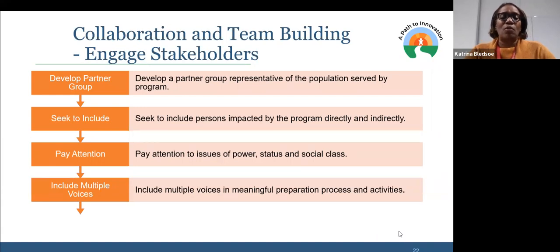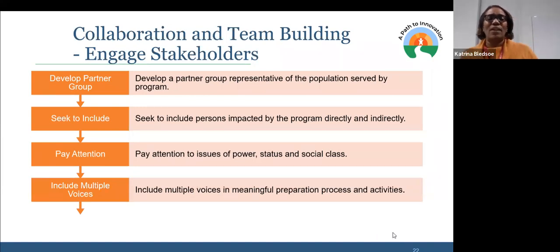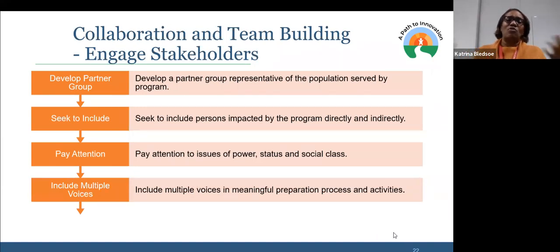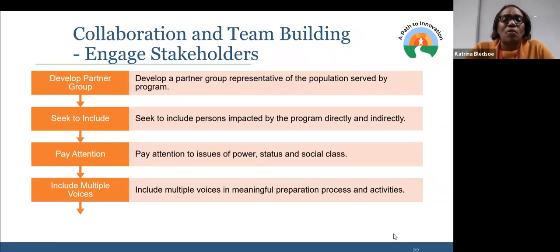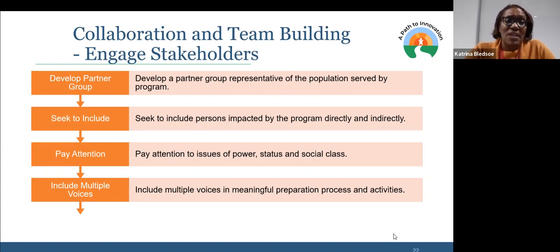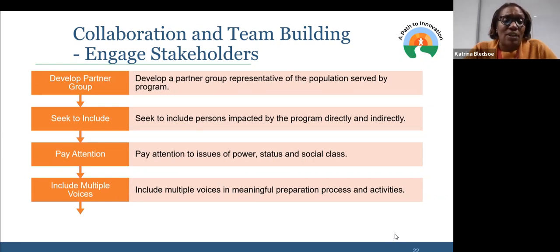We want to include multiple voices — trying to be able to include multiple voices in meaningful preparation, process, and activities. We're talking about meaningful engagement, meaningful inclusivity, and meaningful belonging on a team.